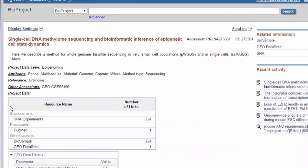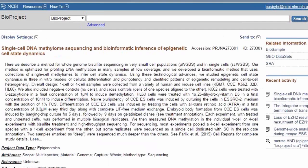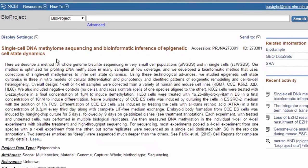So here I get an umbrella project of 224 SRA experiments linked to a PubMed abstract and also GEO datasets, which are pre-analyzed data analyzed by the investigators that submitted this data. Some of the features of this are being able to look at the abstract that they've submitted to BioProject.